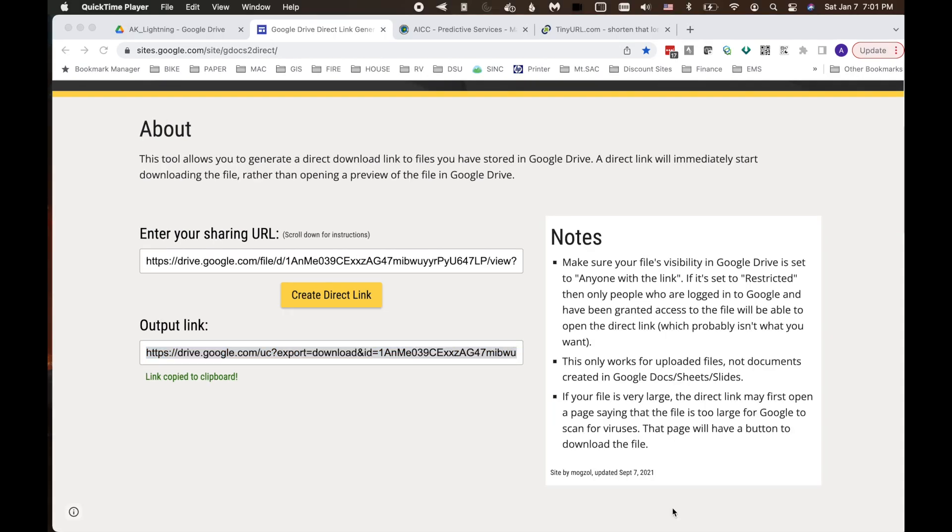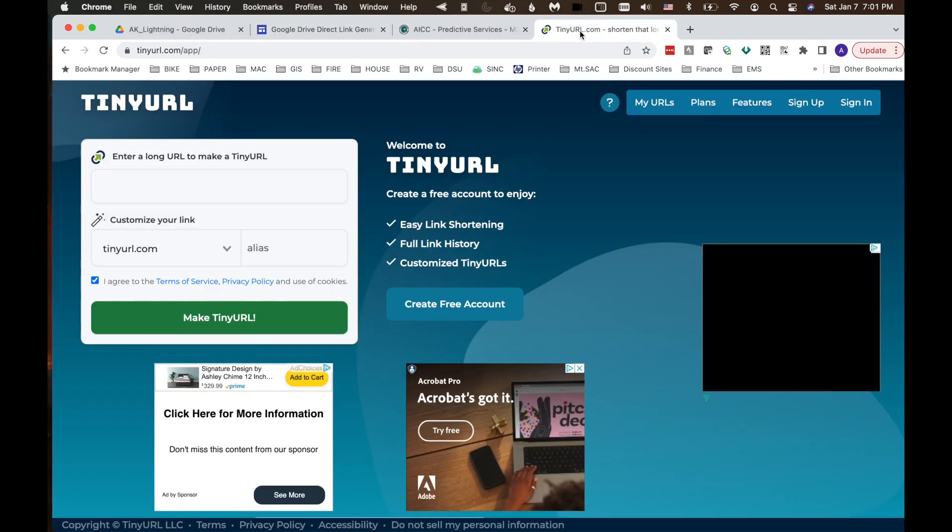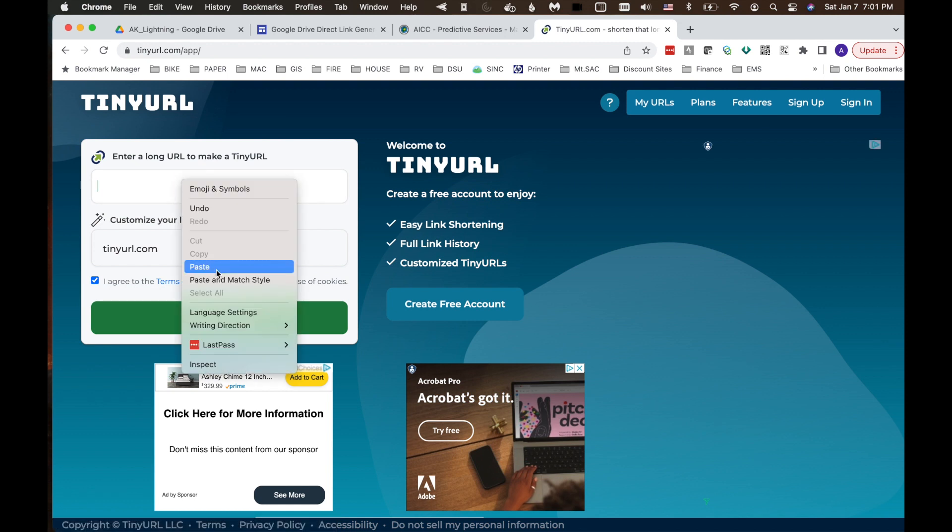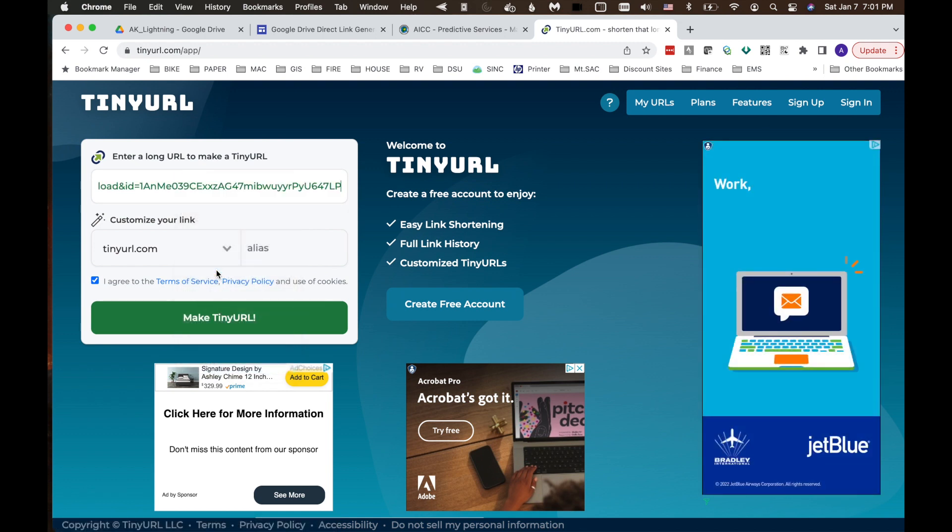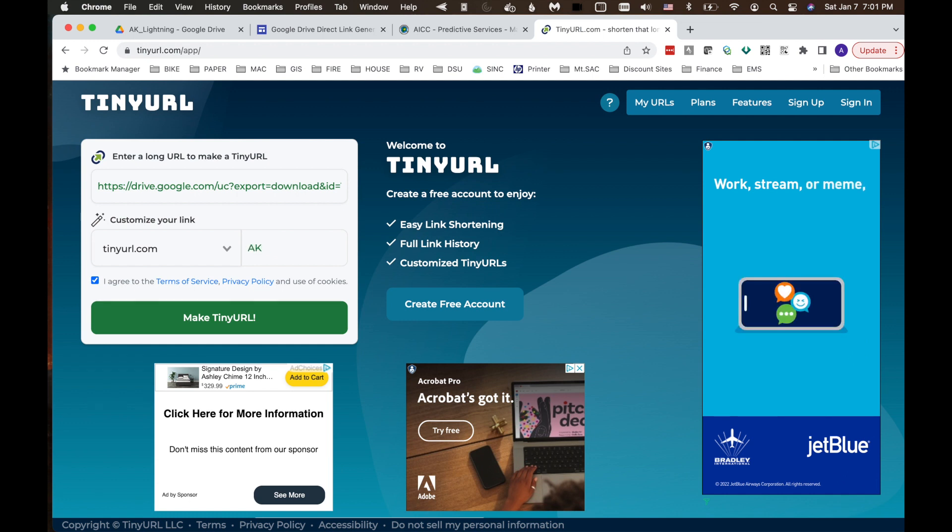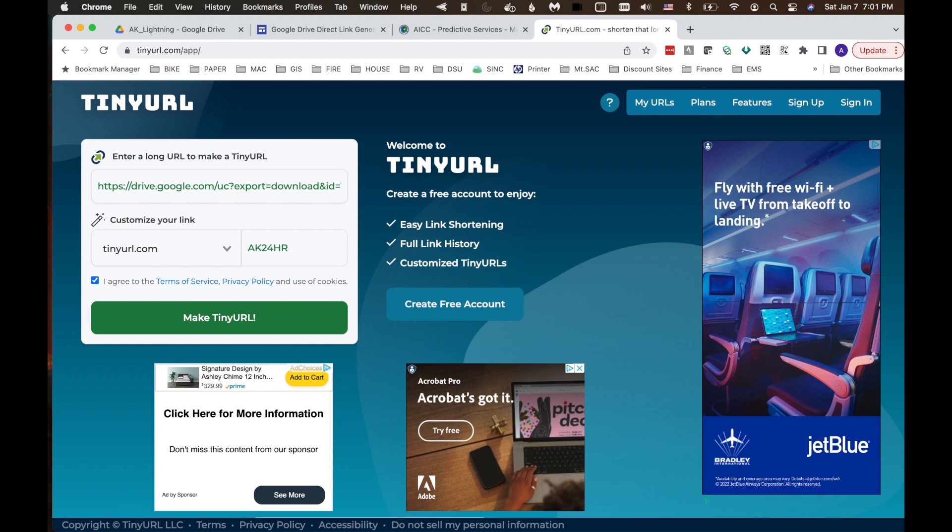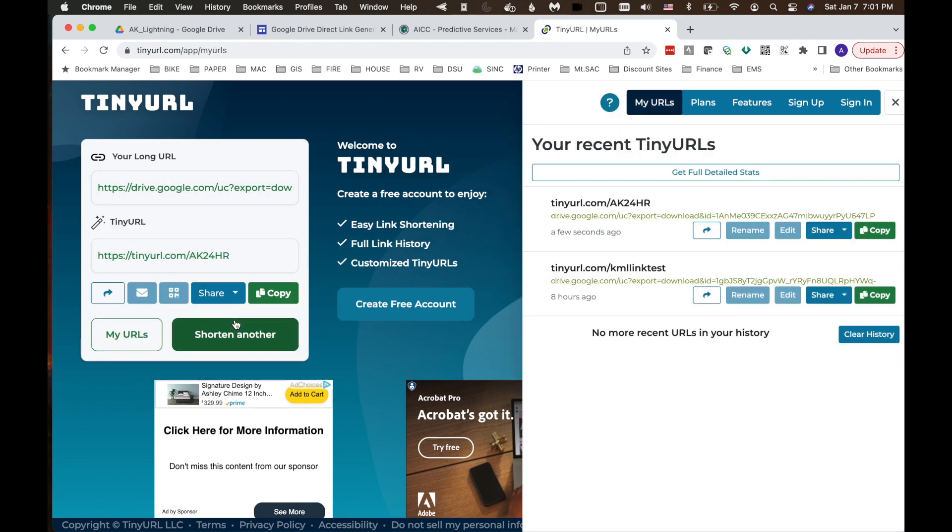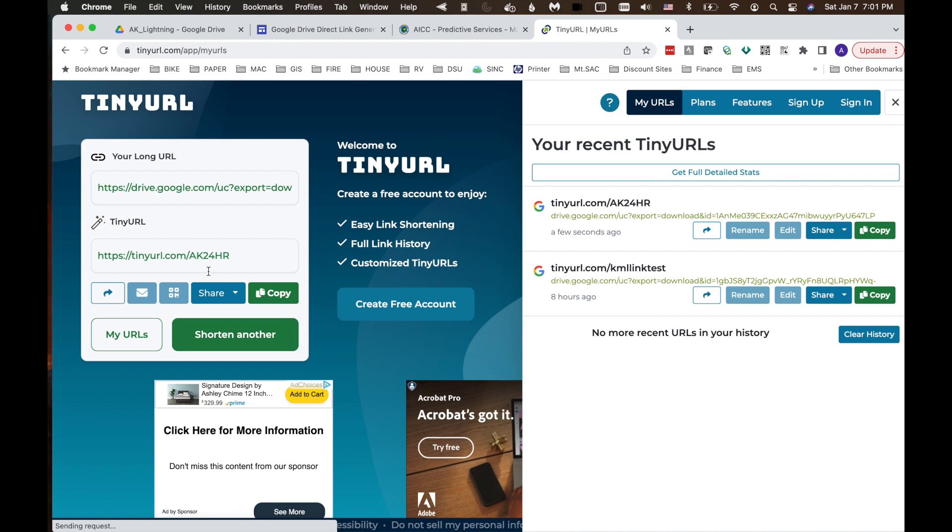For this next step, you could use the output link here as your KML network link, but it's pretty long. What I like to use is tiny URL to shorten that. I can paste that link and then give it an alias. We'll call it AK 24 hour and make this tiny URL. And now I can share tinyurl.com slash AK 24 hour instead of this long drawn out URL.